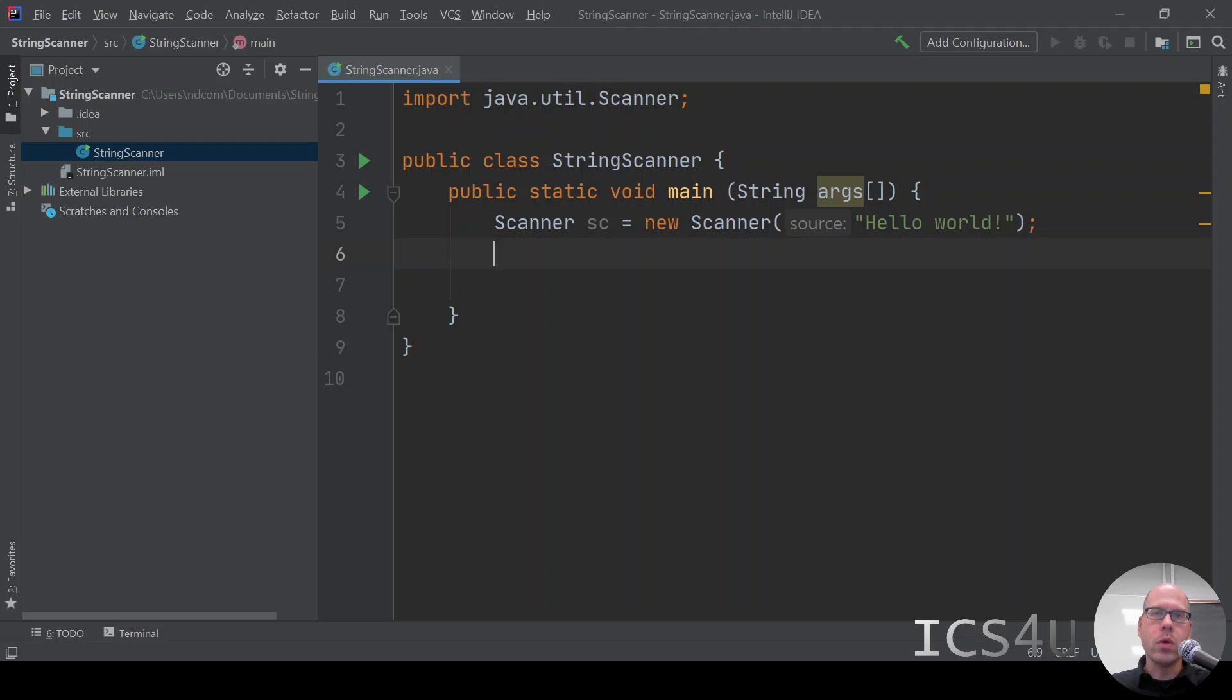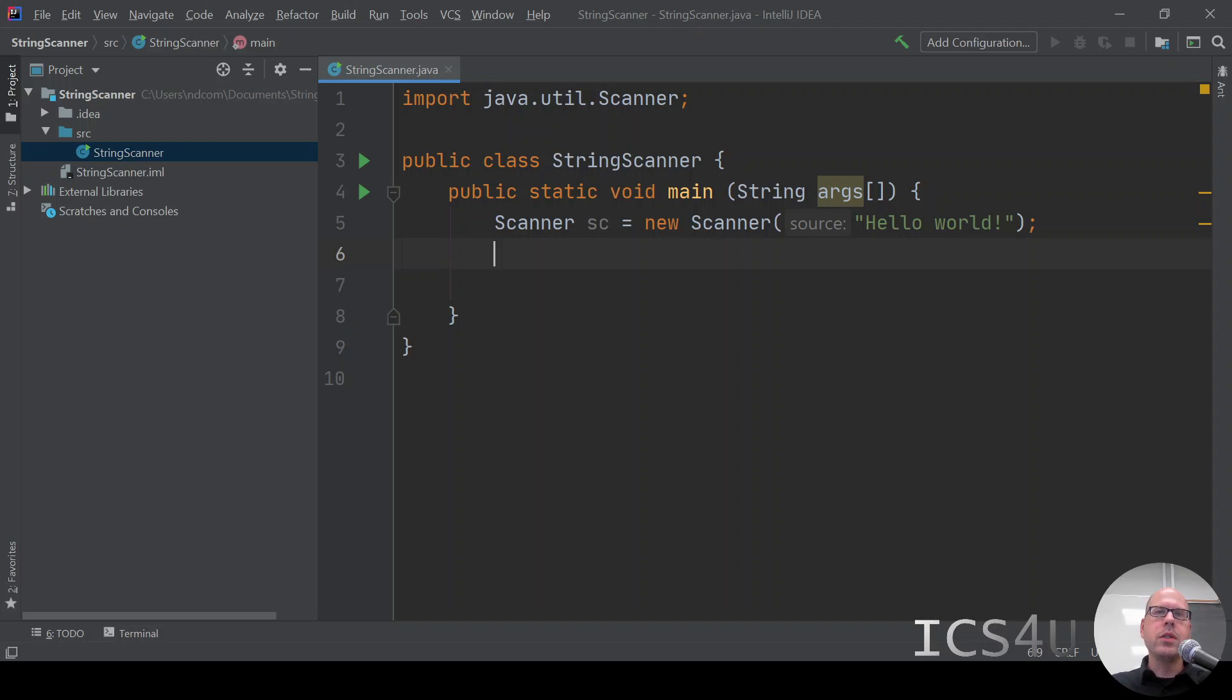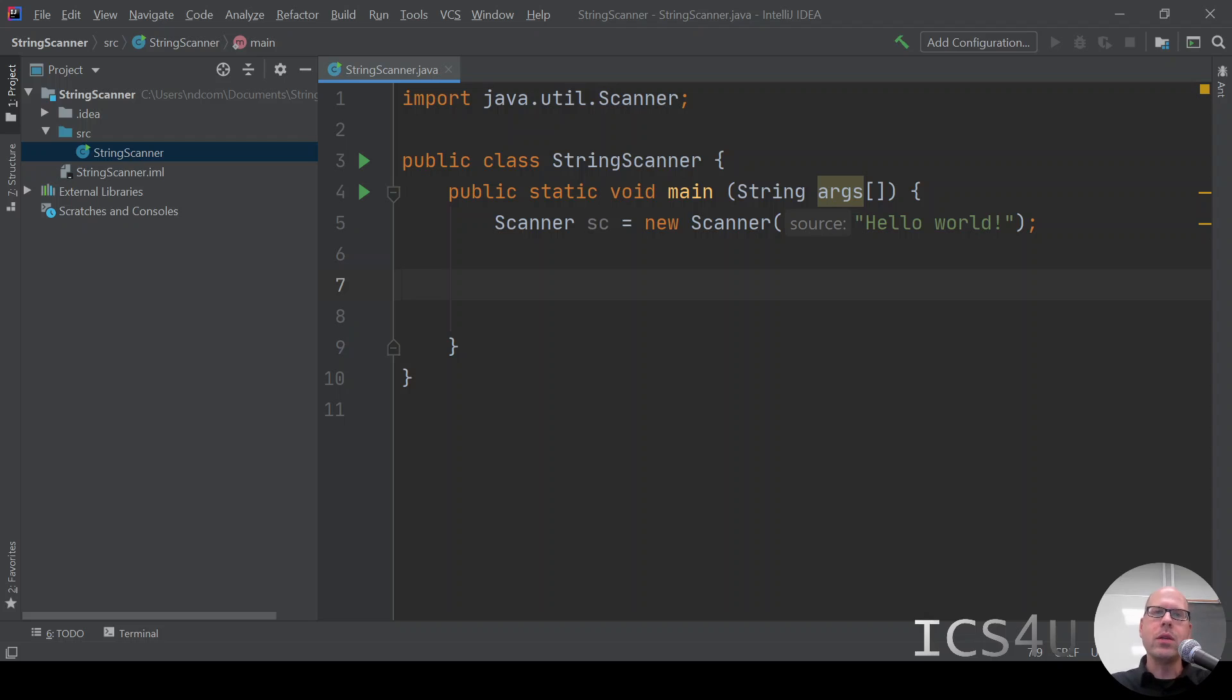The way a Scanner works is it will scan or search until it reaches what it's looking for. By default, scanners are set up to keep scanning until they reach the space. The space is the default scanner token, the default token for the scanner. So it's going to scan up to the token, in this case, the space.